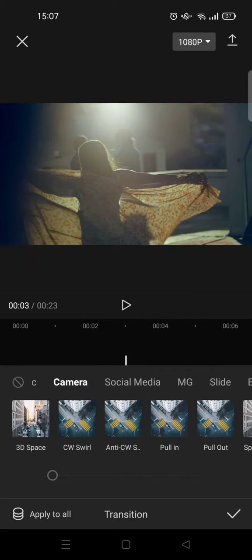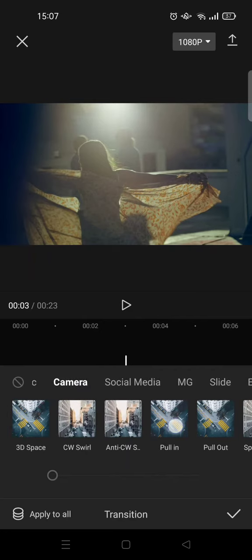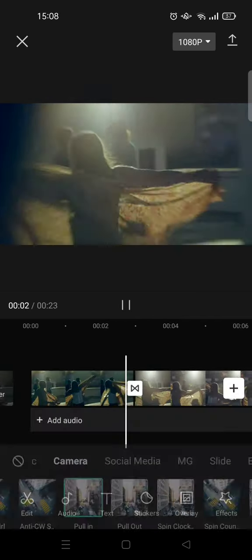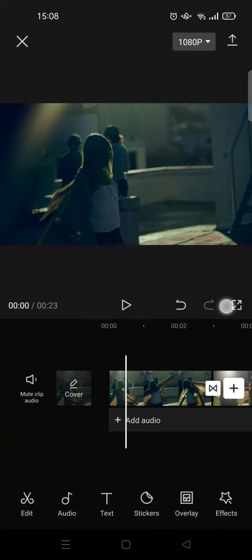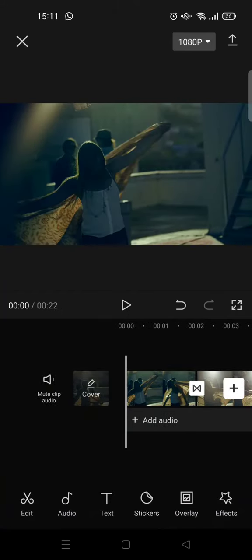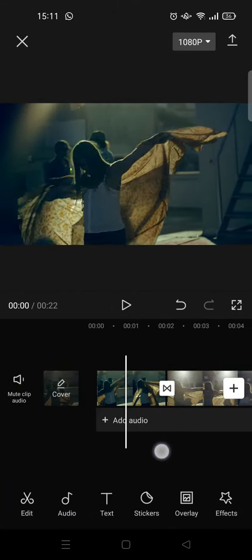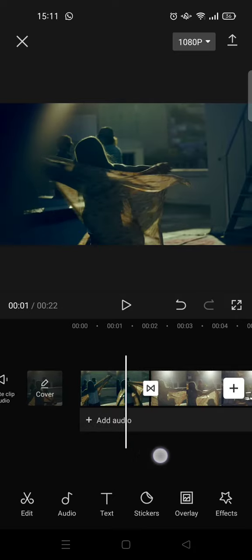I'm going to click on the check icon. So after I add the pull-in transition, here is the final result.